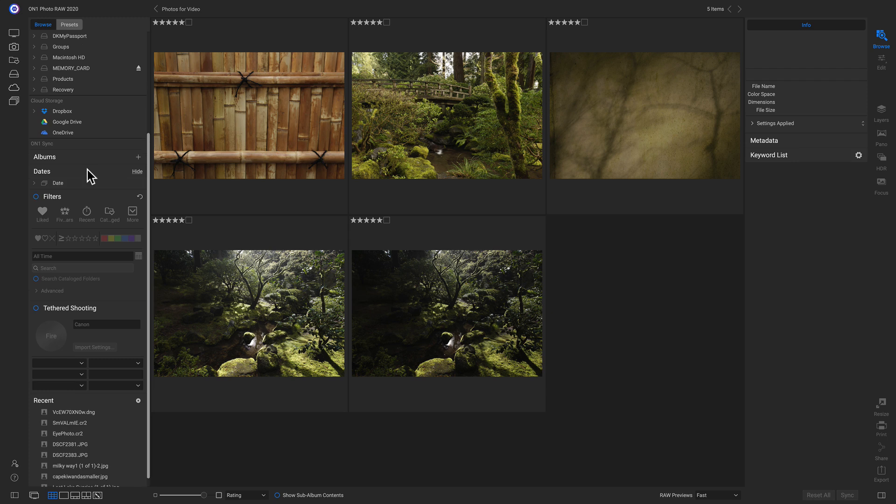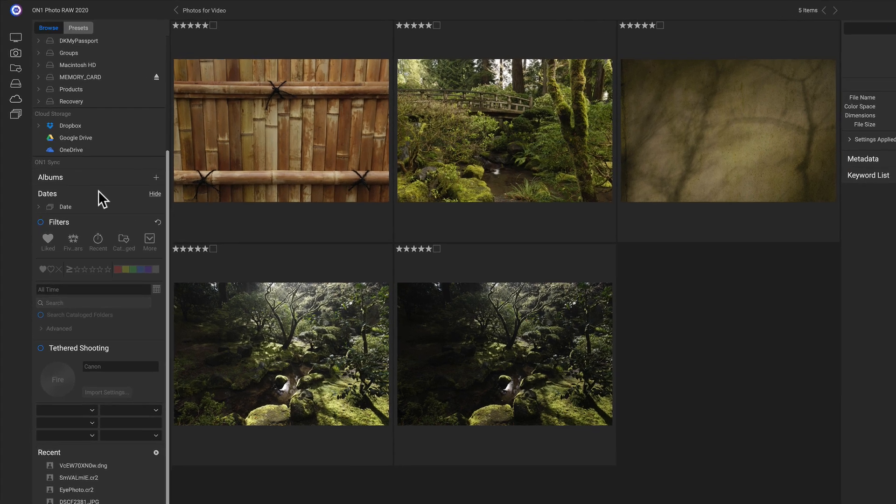Now let's head over and I'll just hide this albums pane and we'll talk about our dates pane here. Using the dates pane, we can find photos based off of their year, month and day. So let's say I'm looking for a photo that was shot on my friend's birthday, August 25th.